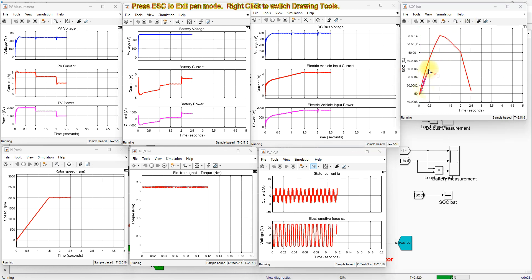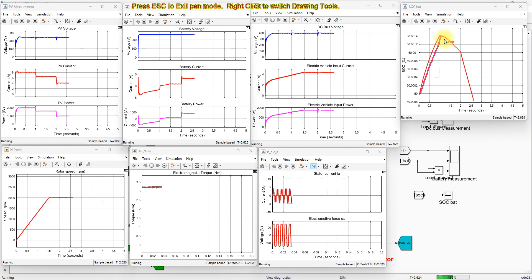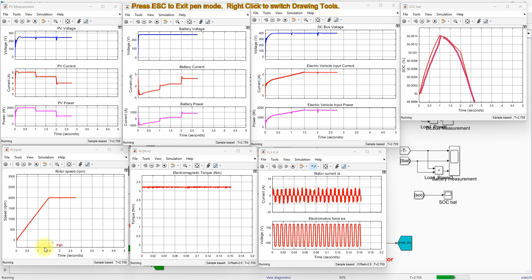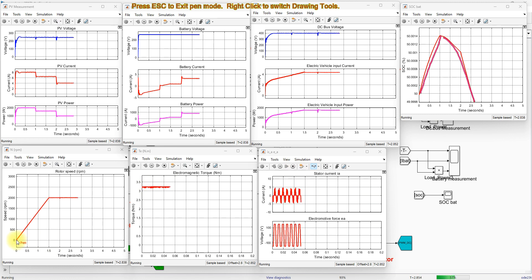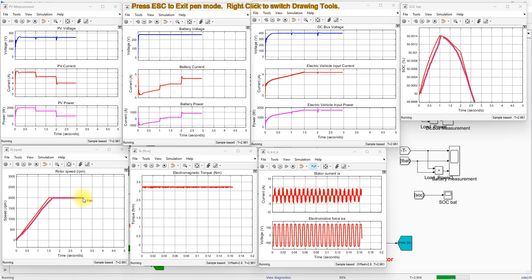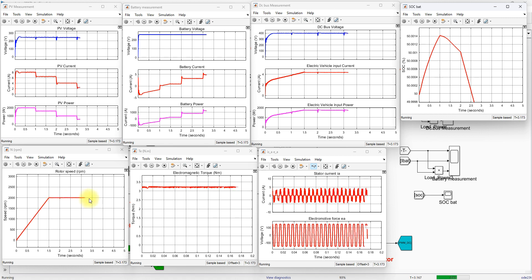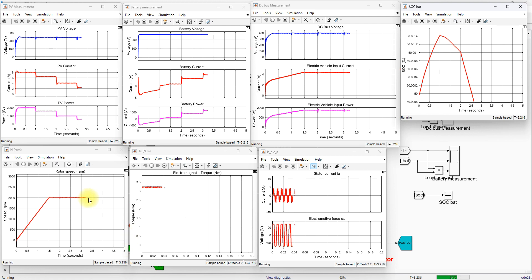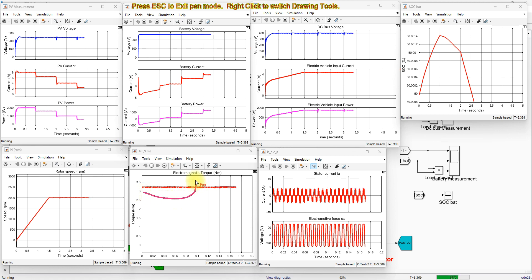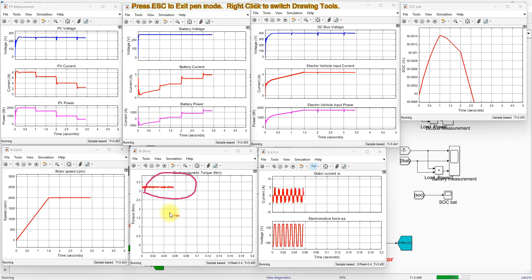Initially the battery goes into charging mode, and after that it discharges again to supply the electric vehicle load. As per the speed command drive cycle, speed rises from 0 to 2000 RPM in the acceleration phase, is maintained at 2000 RPM during constant speed, and then goes into deceleration mode from 3.5 to 5 seconds. The electromagnetic torque of the machine is maintained at around 3 Newton meters.